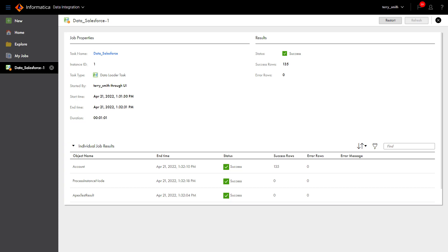If a job fails, Dataloader will display an error message detailing why the subtask failed. After you troubleshoot the error, you can restart the job from either the Job Details page or the My Jobs page.